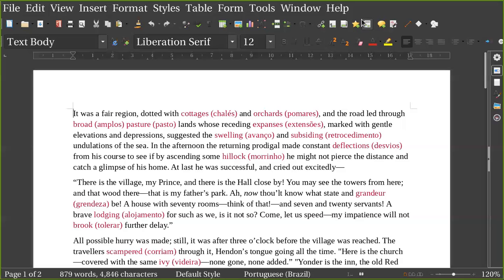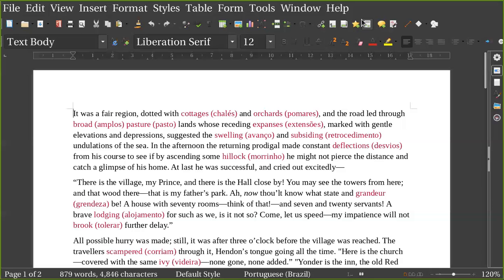There is the village, my prince, and there is the hall, close by. You may see the towers from here. And that wood there, that's my father's park. And now thou know the state and grandeur be. A house with seventy rooms, think of that, and seven and twenty servants. A brave lodging for such as we, is it not so? Come, let us speed, my patience will not brook further delay.